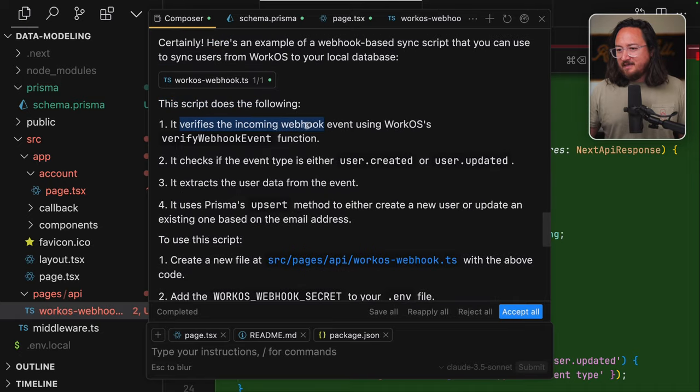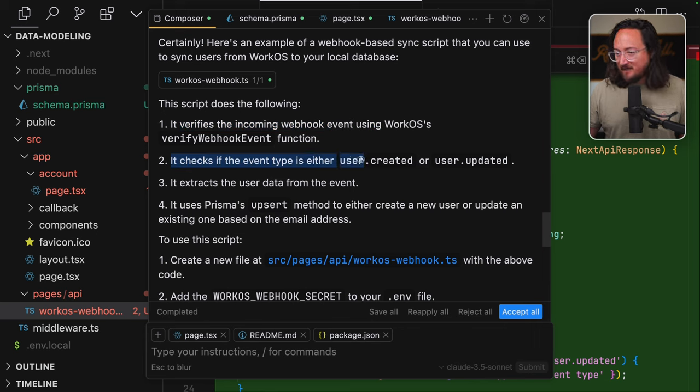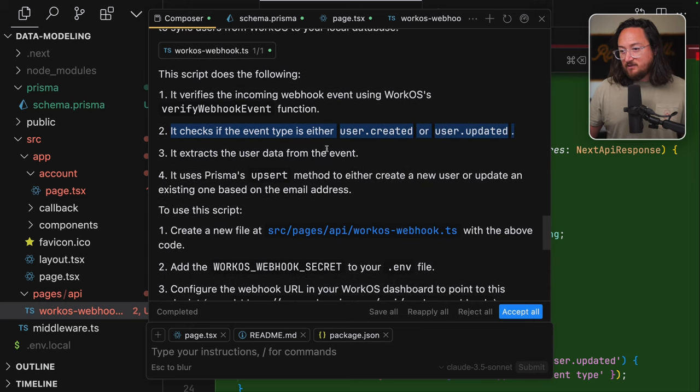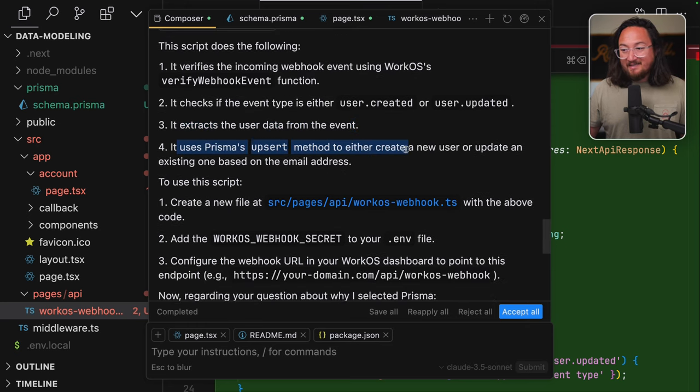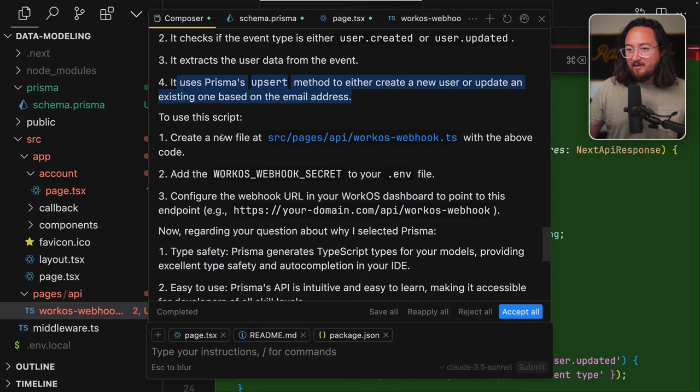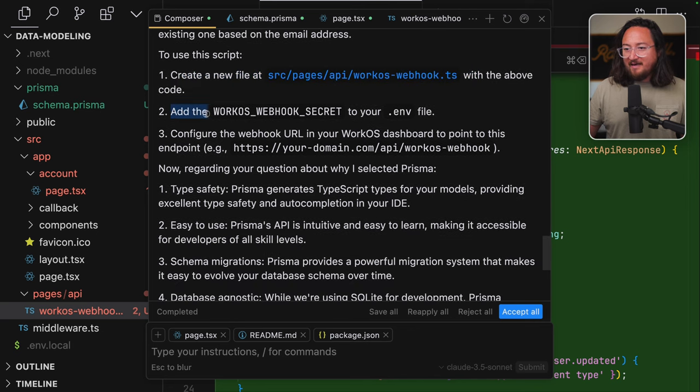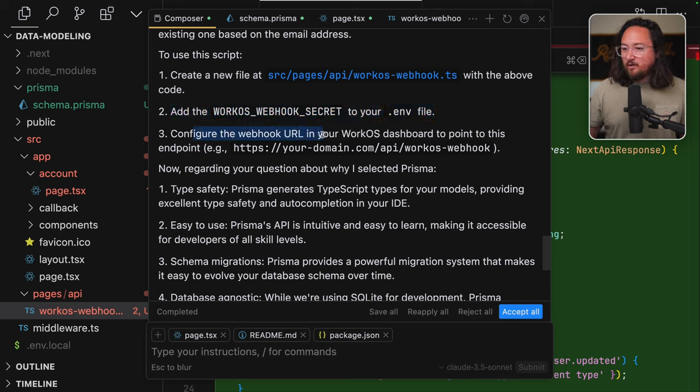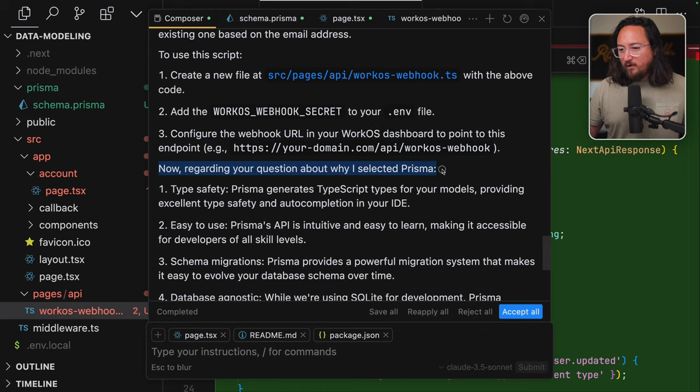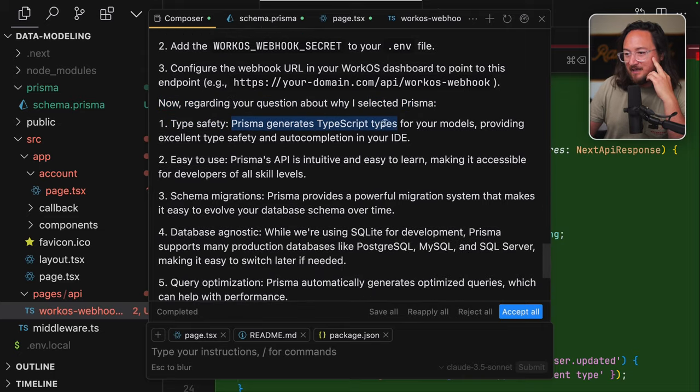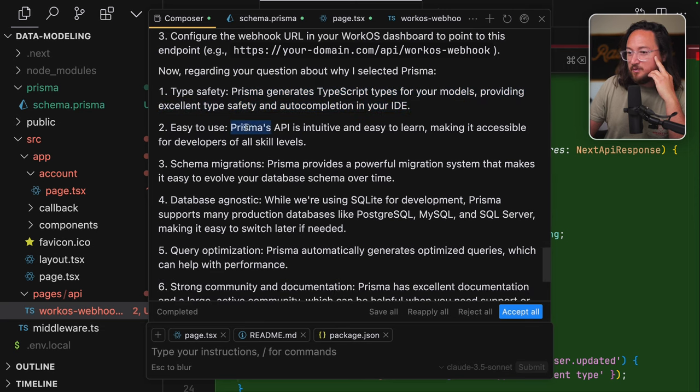Here's an example of the webhook-based sync script that you can use to sync users from WorkOS to a local database. Looks like it's created as an API endpoint. As we would expect, the service will call this webhook with a payload that we'll then handle. Looks like we're using Prisma Upsert using email to update or create a new user. It looks pretty good. Script does the following: It verifies the incoming webhook event using WorkOS's verify webhook function. It checks if the event type is either user.created or user.updated. It extracts the user data from the event. It uses Prisma's Upsert method to either create a new user or update an existing one based on the email address.